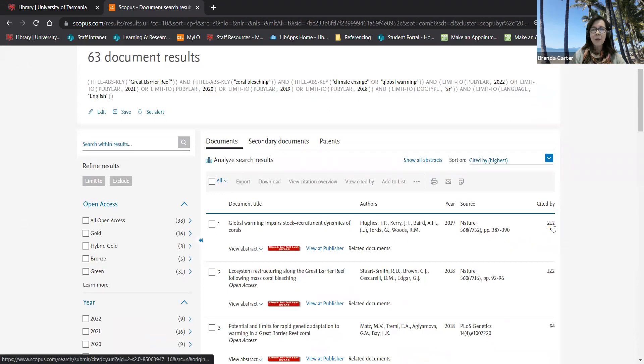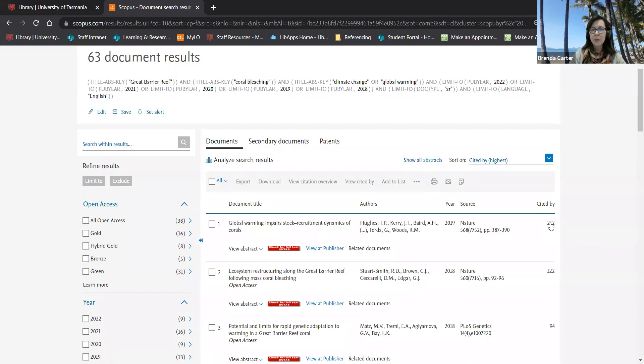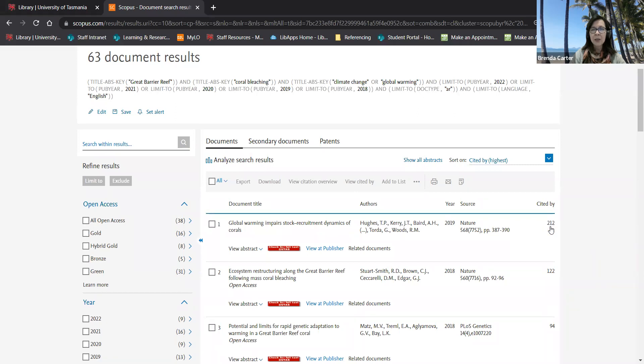I can click on the articles that have cited a particular article simply by clicking on this number on the right hand side under cited by.